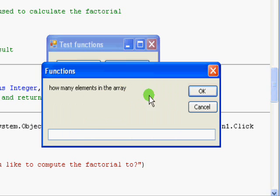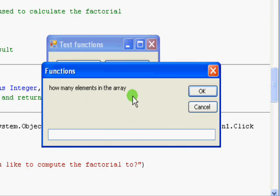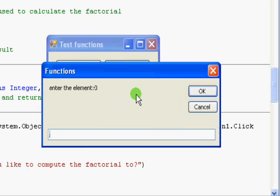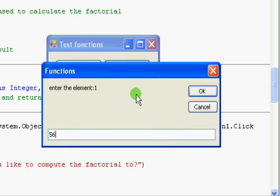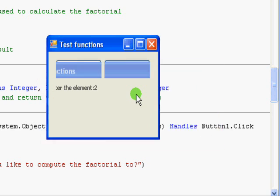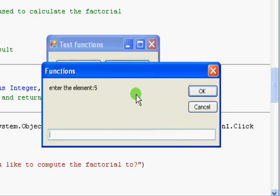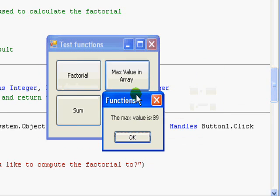So now first you are asked how many elements you'd like to enter. Let's say you want to enter six elements and the numbers are 89, 50, something like that, and the maximum value is 89.